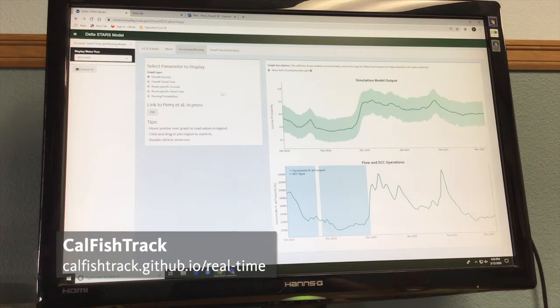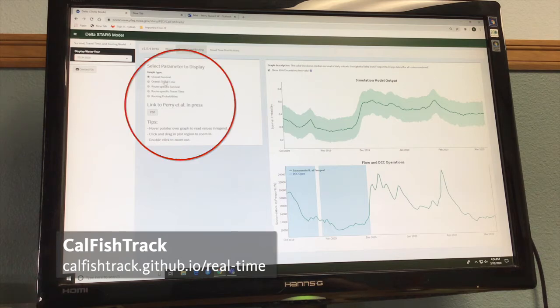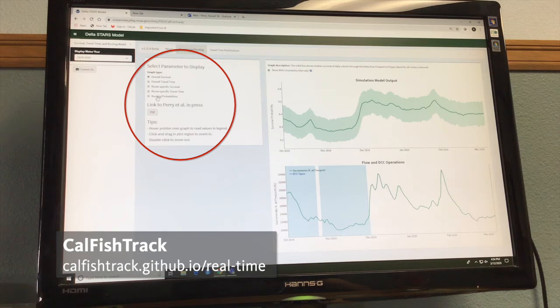Over here on the left, we have some different radio buttons that allow you to look at travel time, route-specific survival, route-specific travel time, and routing probabilities.